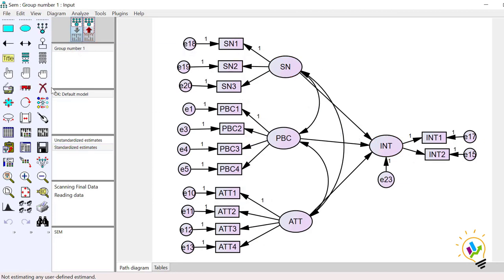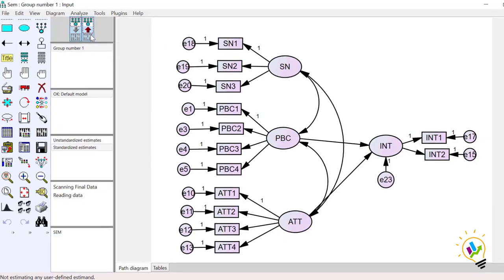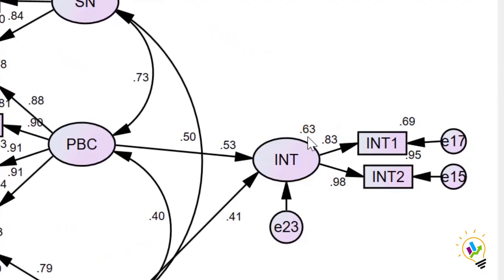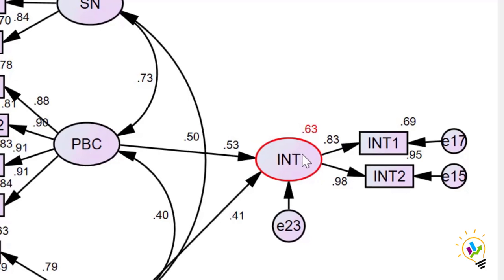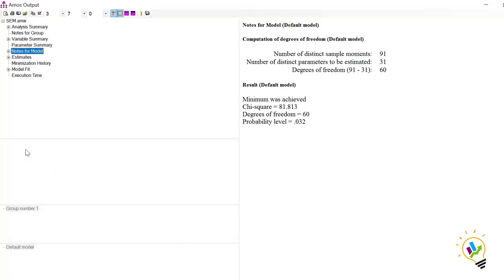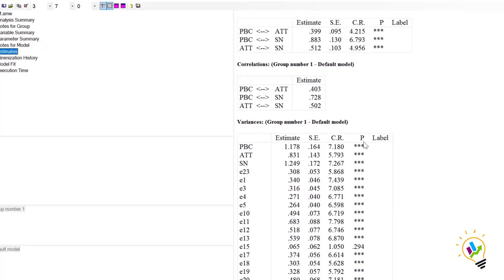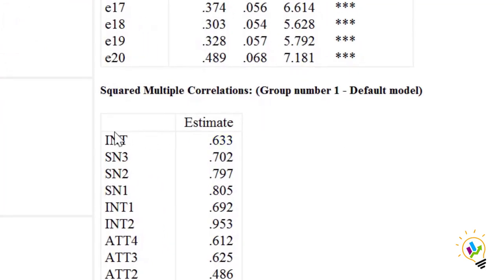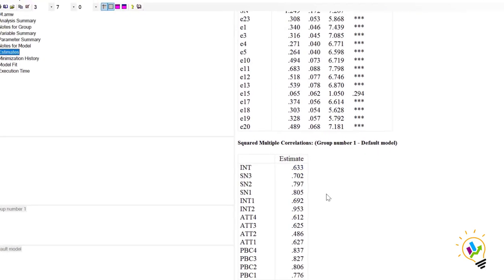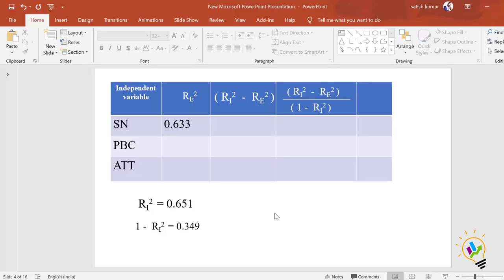First, we find the excluded value for subjective norm. I am deleting the relationship from subjective norm to intention and clicking Calculate Estimates. The path diagram now shows 0.65. In View Text under Estimates, the squared multiple correlation for intention is 0.633. So excluding subjective norm, the R-square is 0.633, which I have tabulated. Including all three it is 0.651; excluding SN it is 0.633.